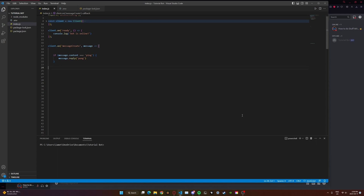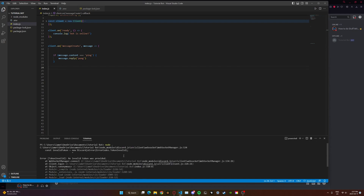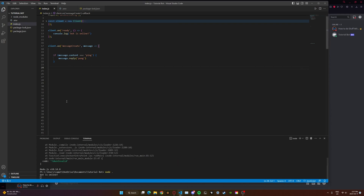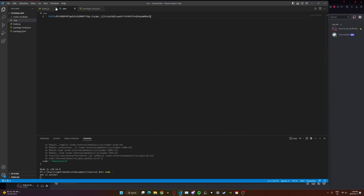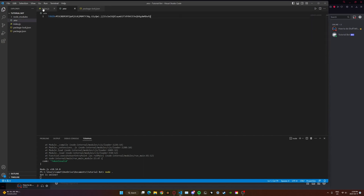Without further ado, let's get started. First I'm just going to put my tutorial bot online with 'node .' — and the bot is not online. There's an invalid token. Okay, give me a second. There we go, the bot is online. I'm not sure what happened — maybe the token reset for some reason, but it's fixed now. I'm going to reset it after the video.